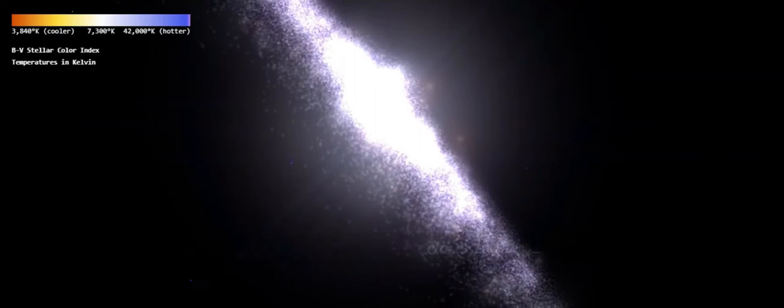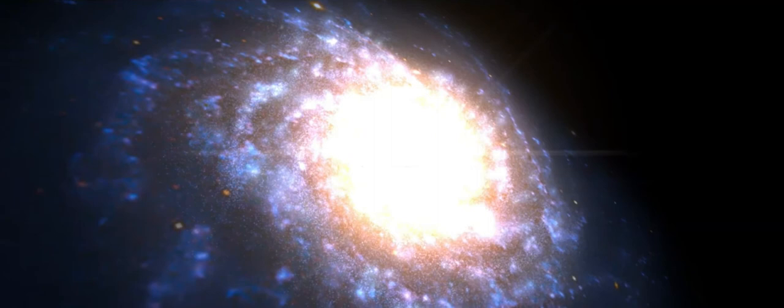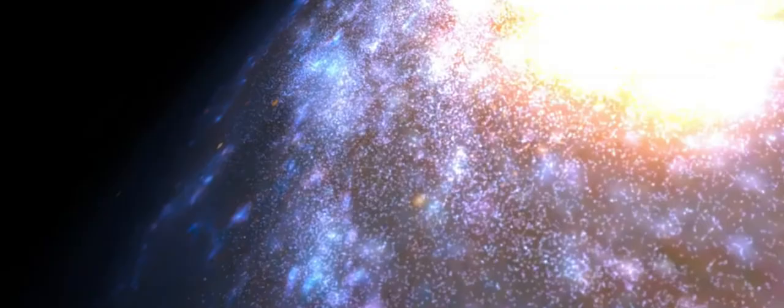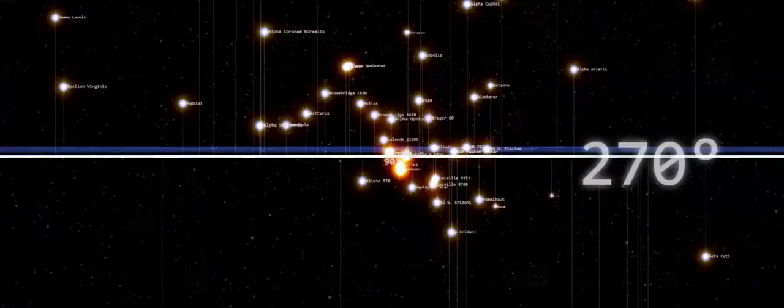All of which are in the Milky Way, which has 200 to 400 billion stars in total.